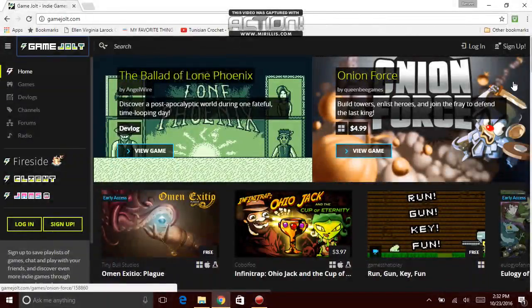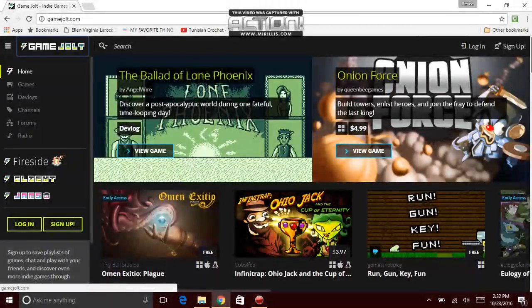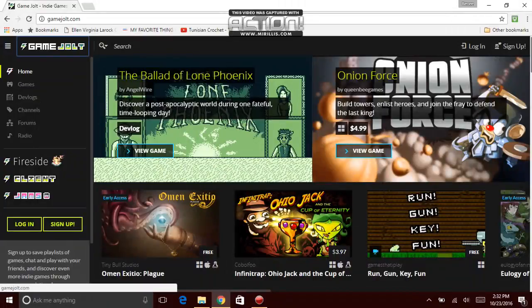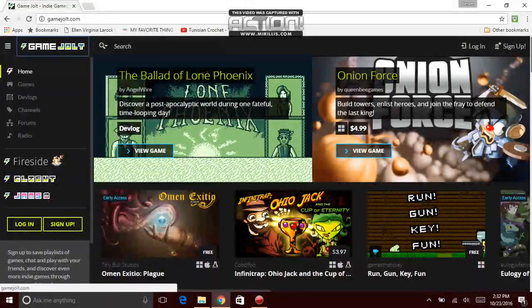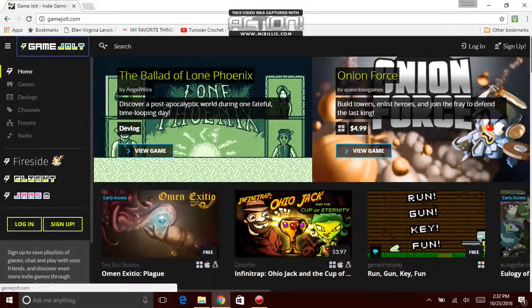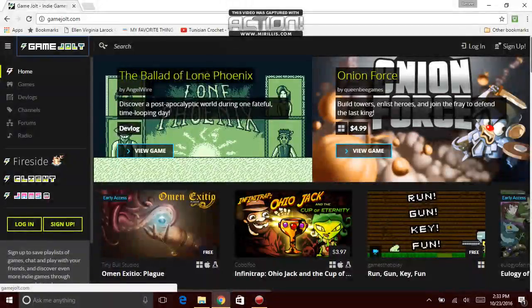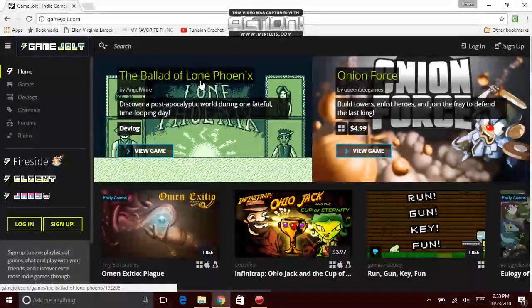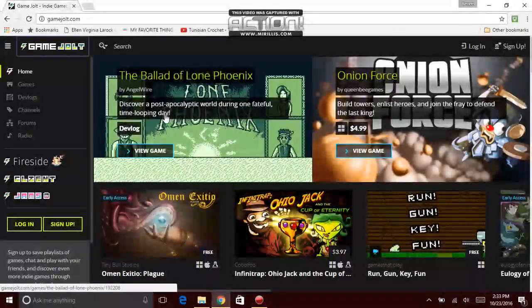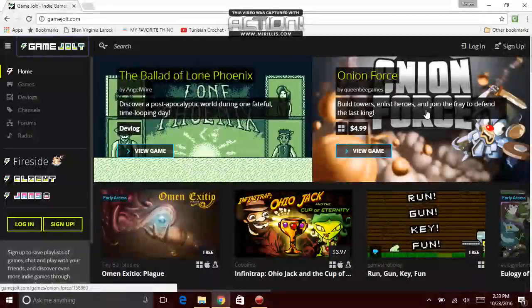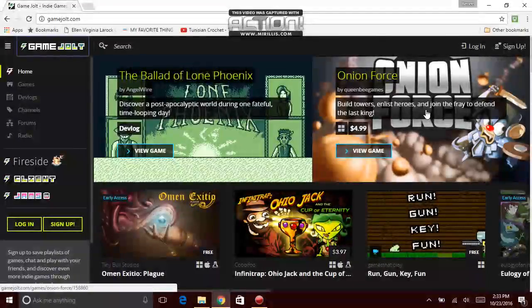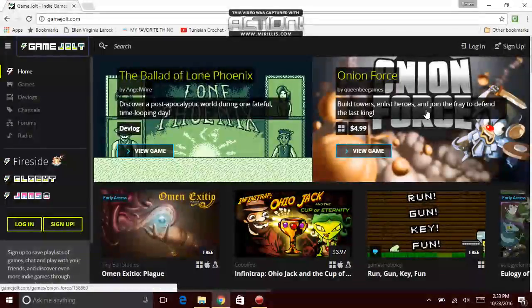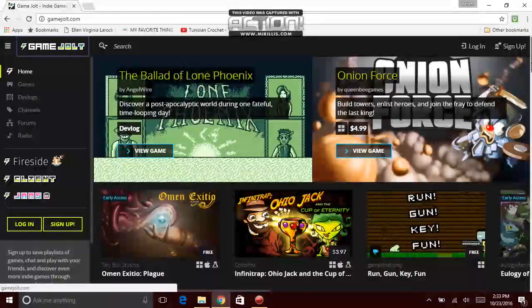What's up guys, it's me the GamerGamer here, welcome to my next video of gamejolt.com vlog. Right now we're going to be talking about more video games and more games on the PC that are very good to play. So we're talking about Ballad of Lone Phoenix, Discover a Post-Apocalyptic World During One Fateful Time-Looping Day. And the other game called Onion Force. Build Towers, enlist heroes and join the Fray to defend the last king.